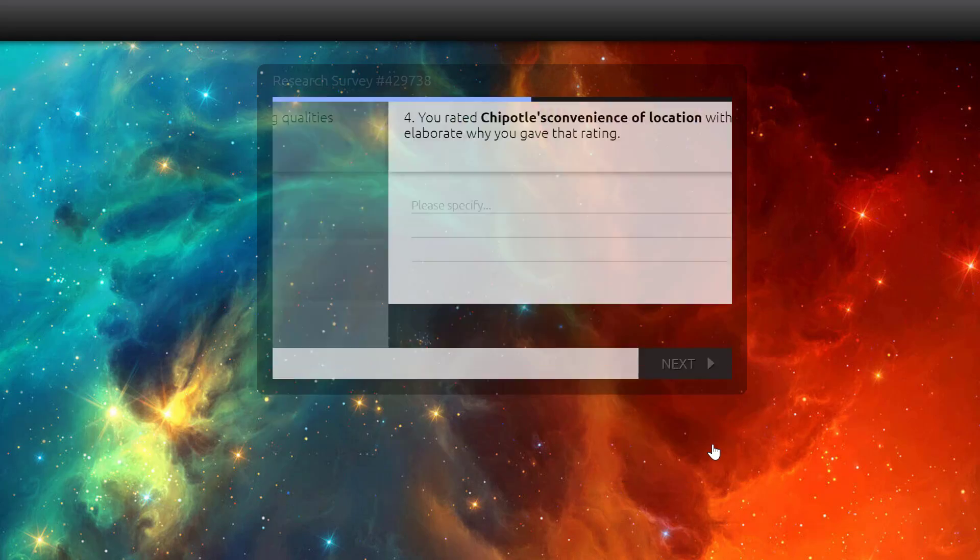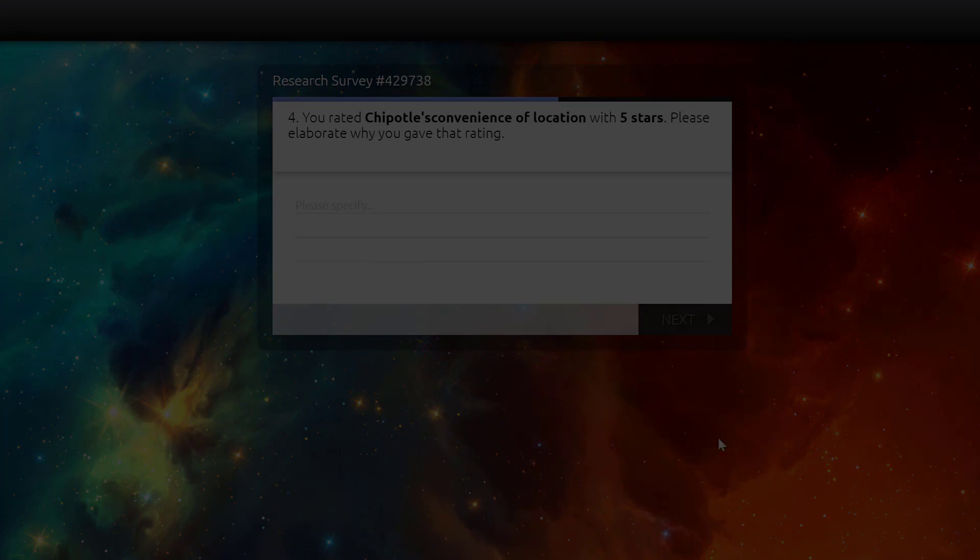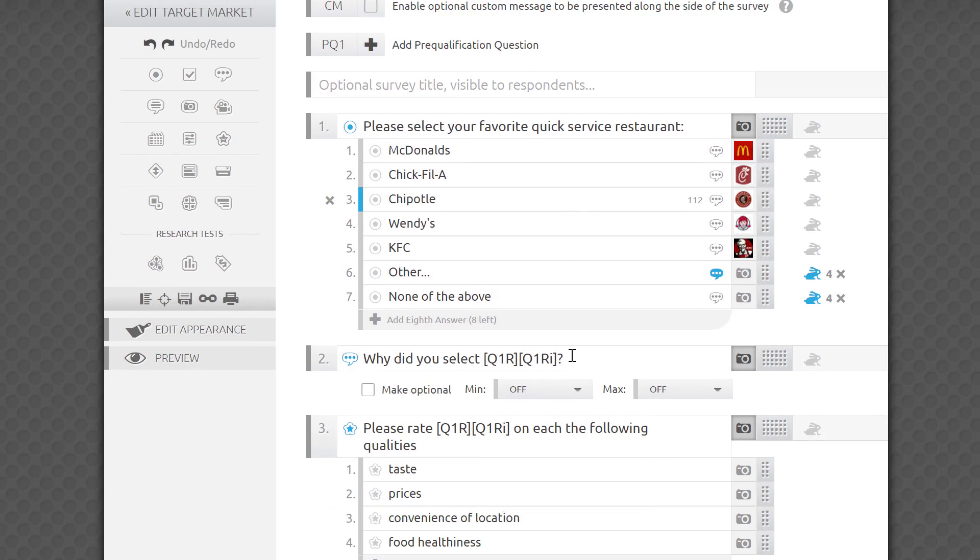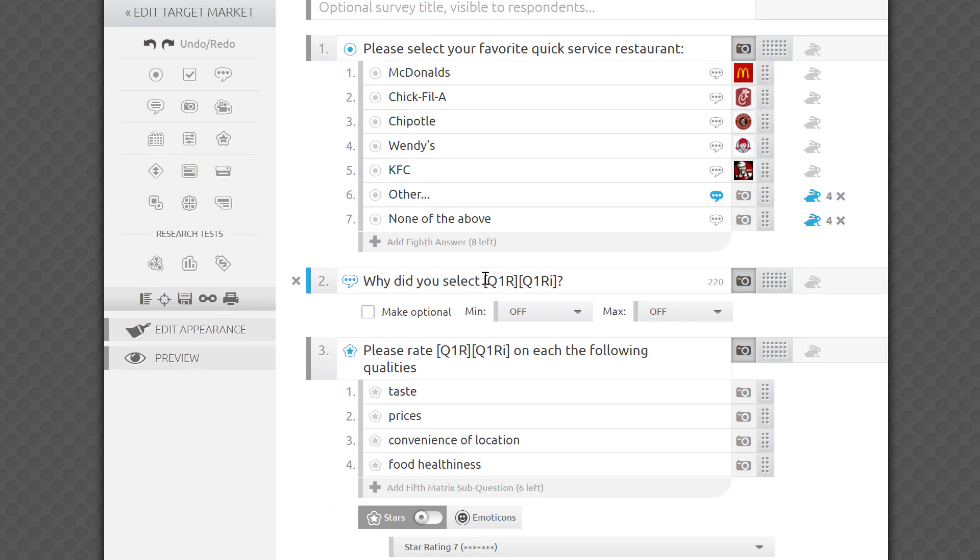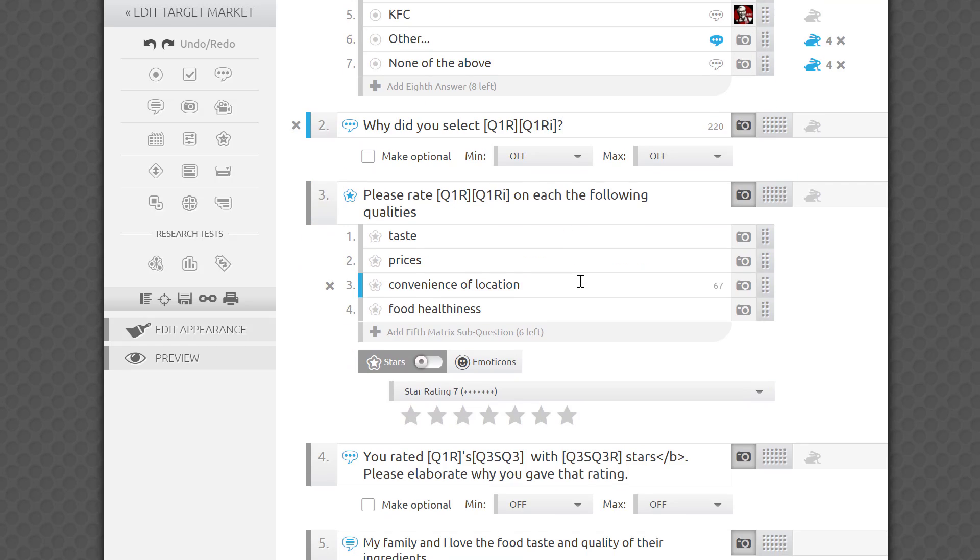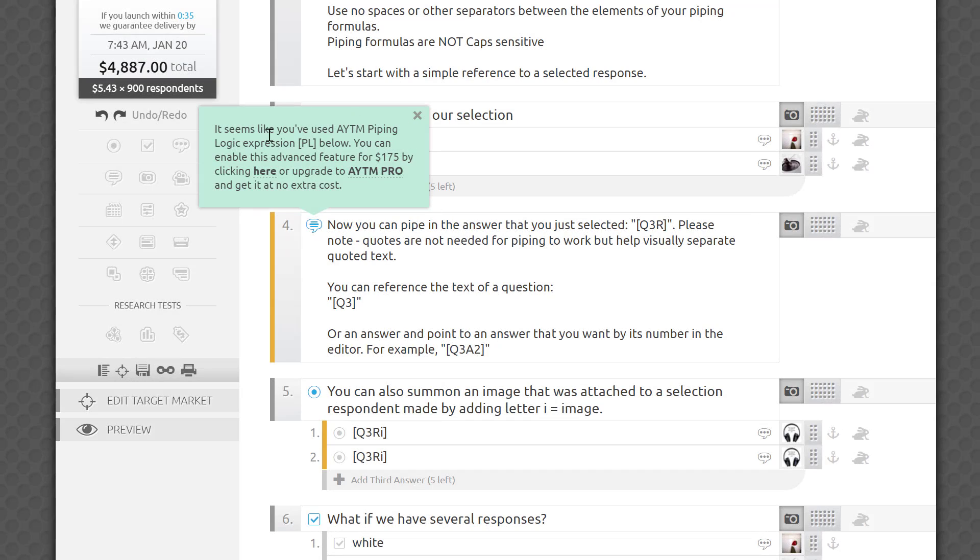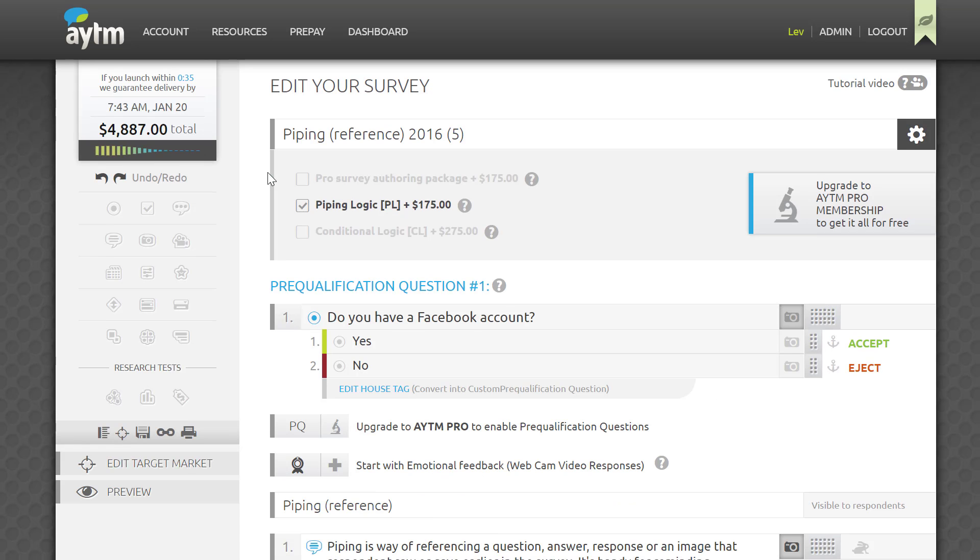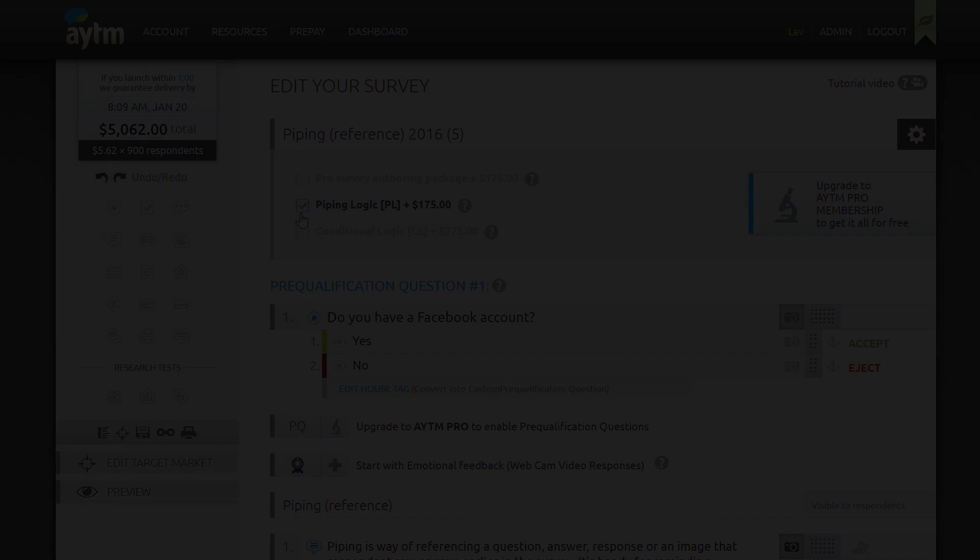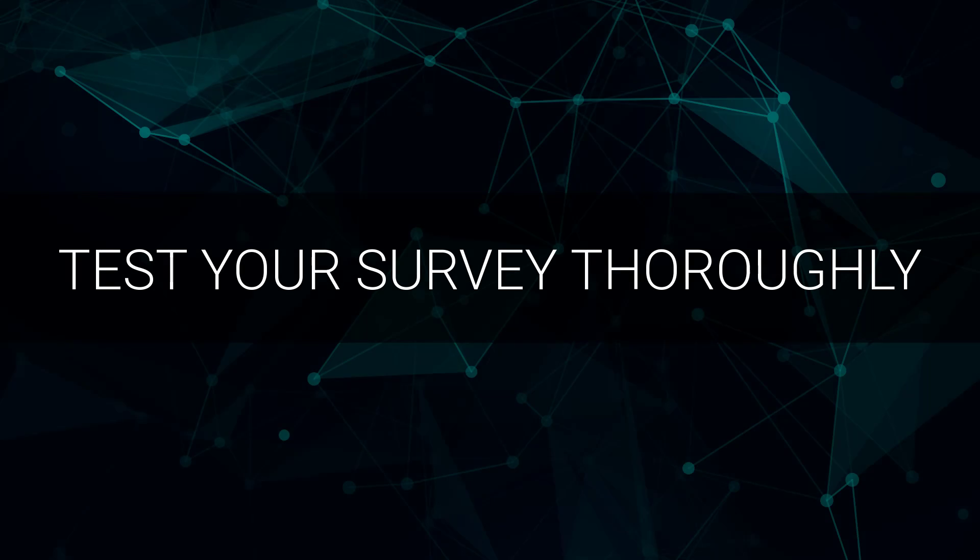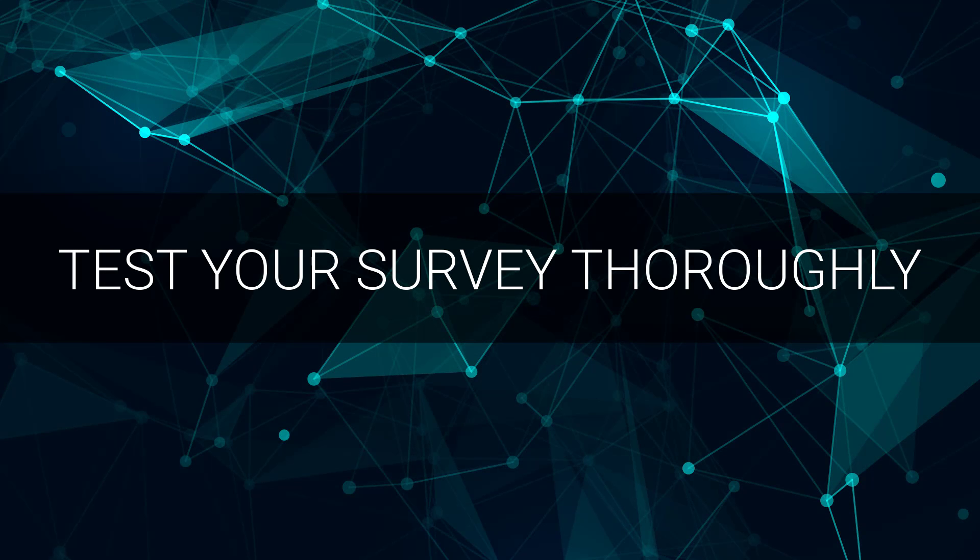Our piping doesn't have UI controls, and you can add piping formulas directly into survey fields. Piping formulas won't count towards your character limits. Please note that in order to use this feature, you will have to turn it on for a fee at the survey level, or be on a paid subscription plan that covers it. Please also test your survey thoroughly, and use piping at your own risk, since it is intended for experienced users.